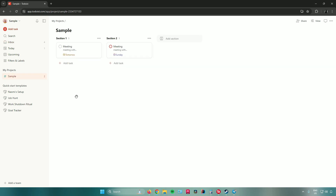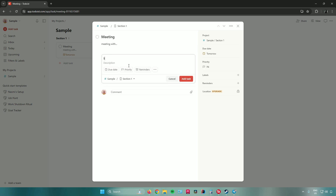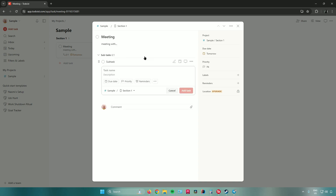Going back to the project, clicking on a task opens a detail window where you can add a subtask. Name it 'Subtask,' set a due date, priority, reminders, and more, then click 'Add Task' to attach it. From this window you can also add comments, attach files, and adjust settings like location, due date, priority, labels, and reminders.